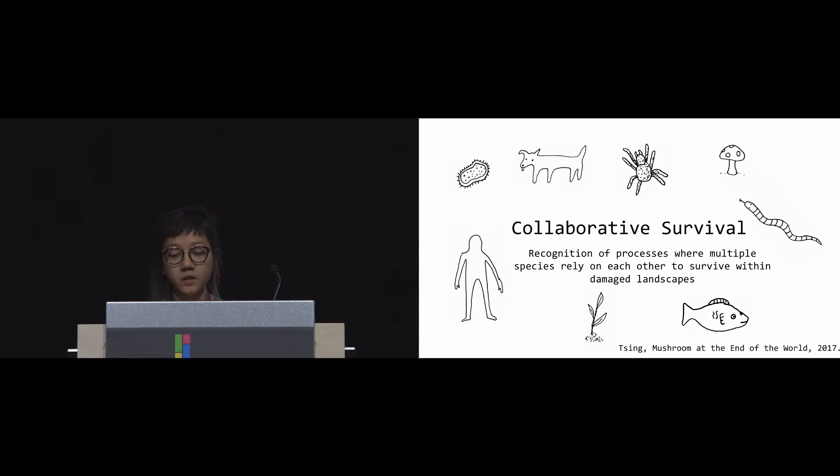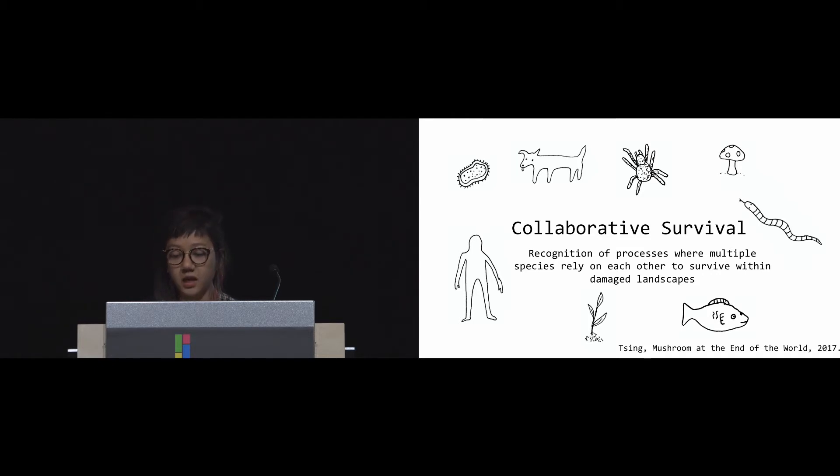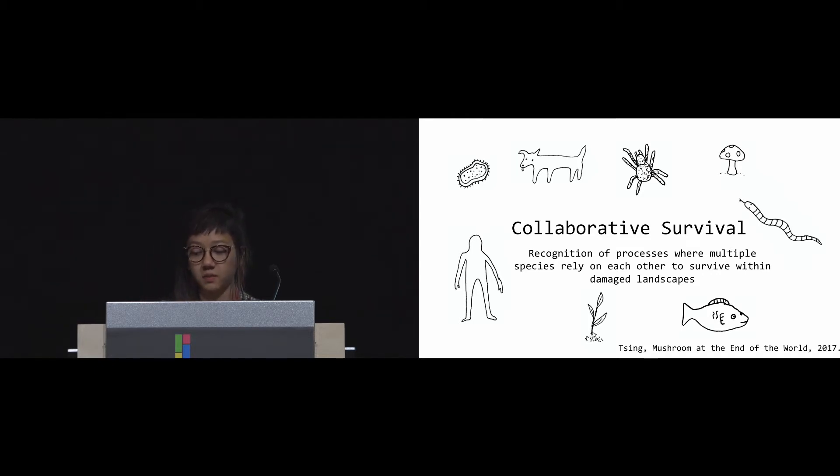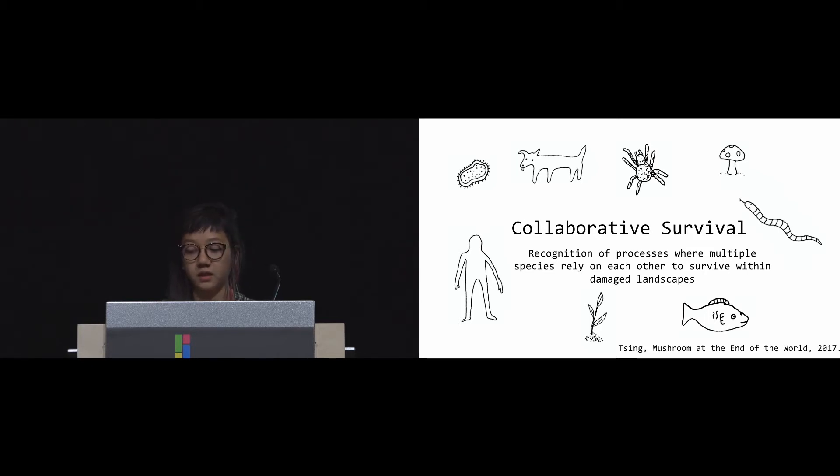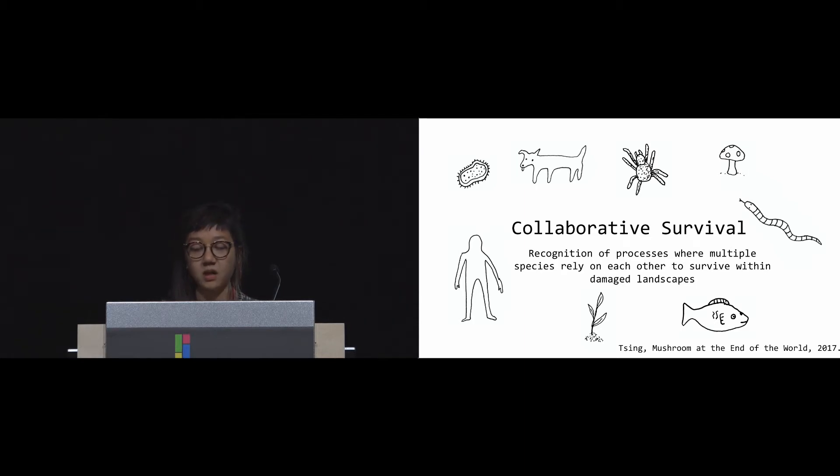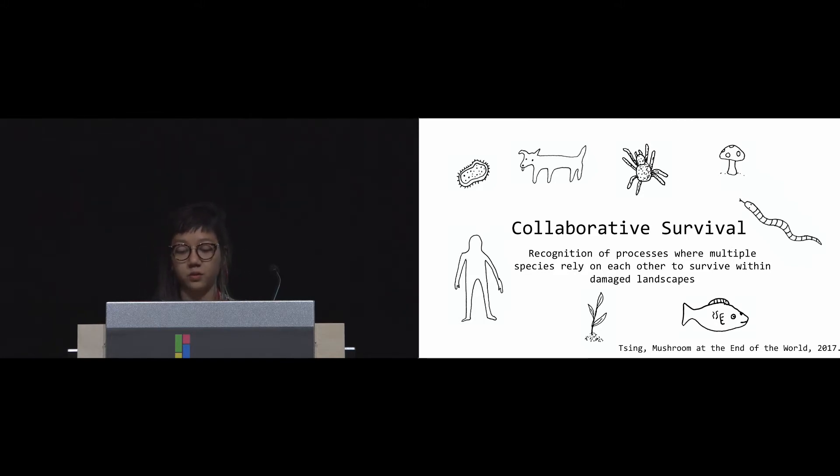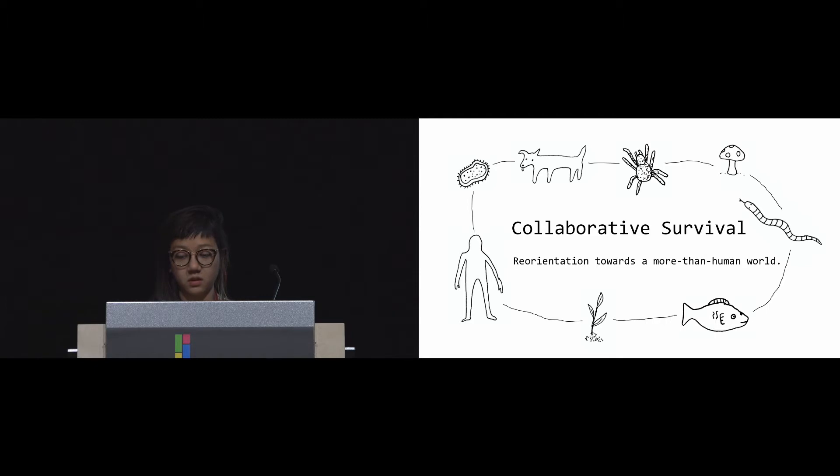We're using collaborative survival as a way to understand what new relationships can look like. This comes from anthropologist Anna Tsing, in which she traces stories of Matsutake, a type of mushroom, to draw new connections between natural and human systems, blurring this divide between natural and human forms. Despite environmental damage and the disconnections formed by late capitalism, Matsutake thrives, emerging from the ruins through symbiotic relationships.